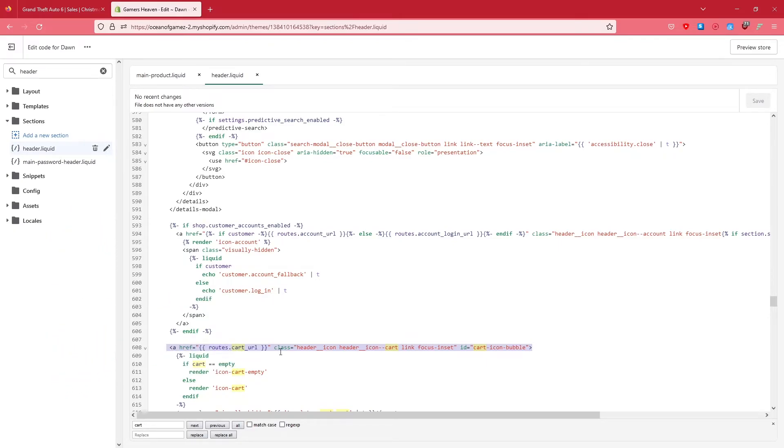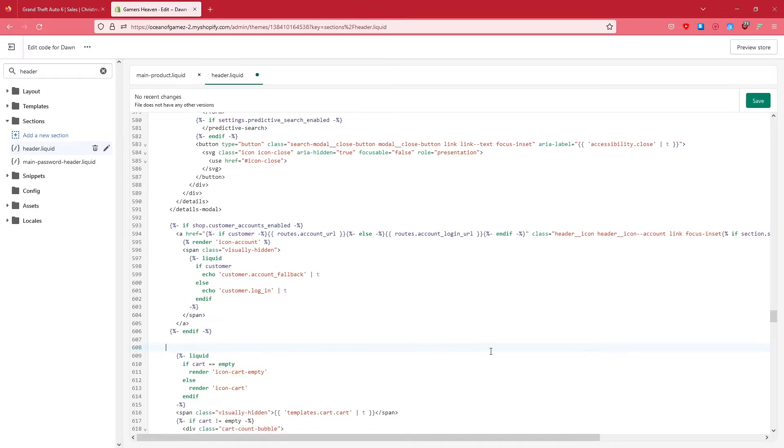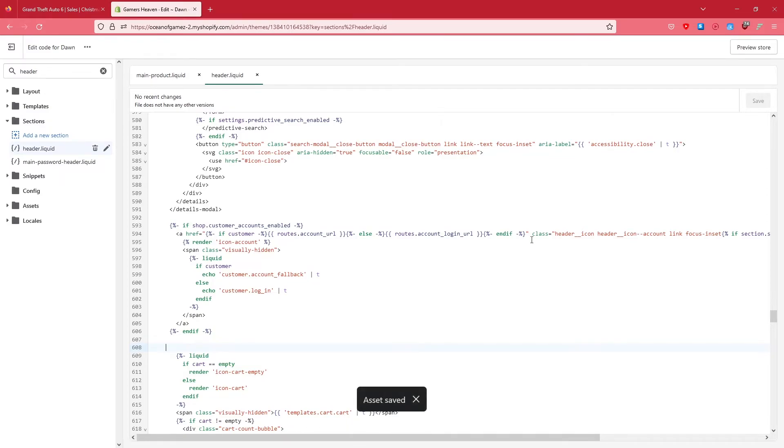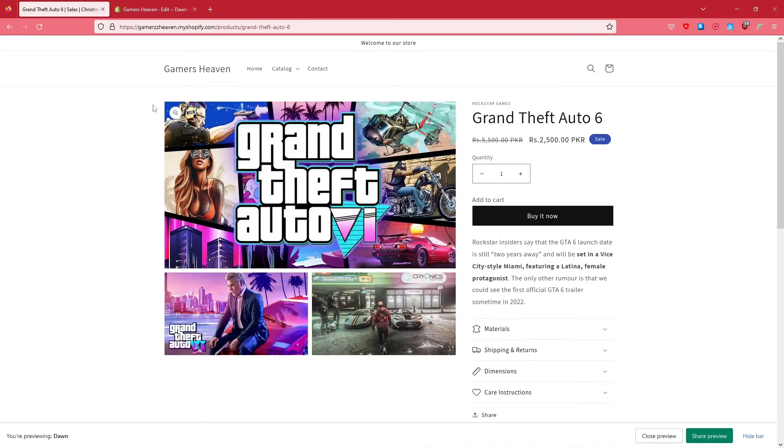Once you've removed it, what you're going to do is click on Save, right? Now it's going to take a bit of time to save, and once it's saved it's going to say Saved. Now just simply go back to your store again.